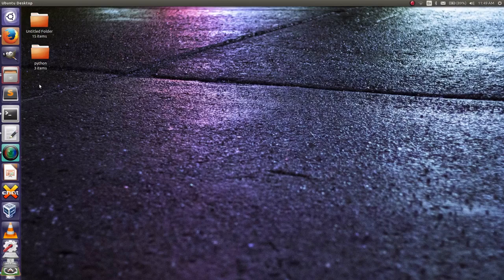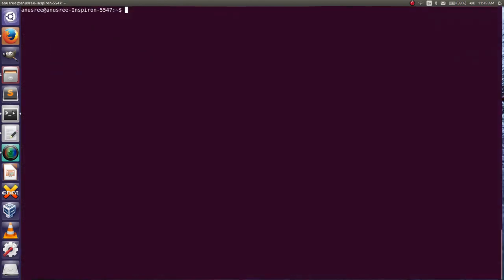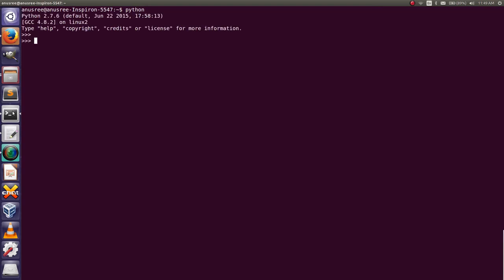Hi friends, today I'm going to tell about how to find even and odd numbers from a list using list comprehension. First, go to the Python terminal. List comprehension always returns the result as a list.